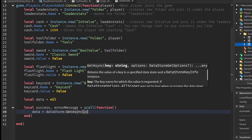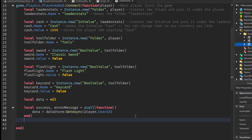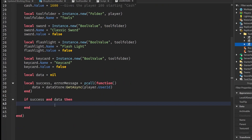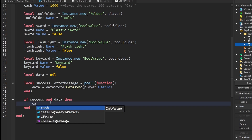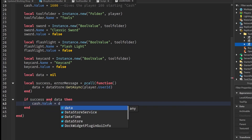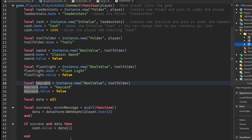We pass in player.UserId. After that, we check if success and there is data — this means we found the player's UserId and they have existing data, so we load it in. The order is: cash first, followed by sword, flashlight, and keycard.